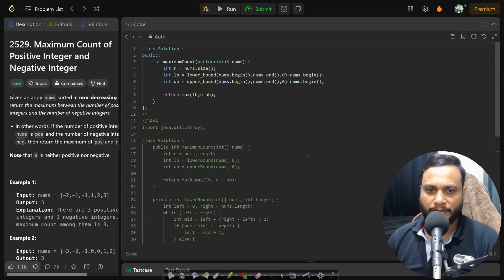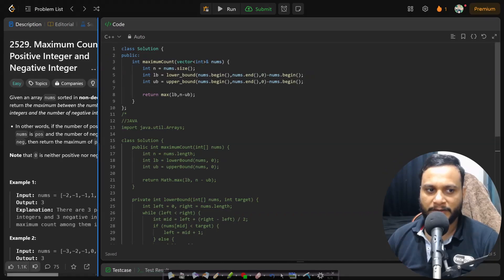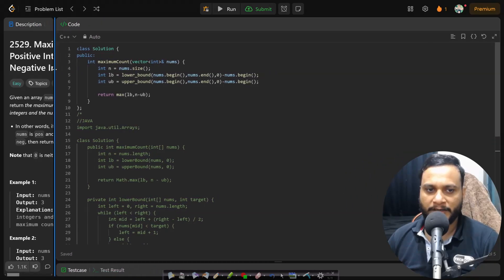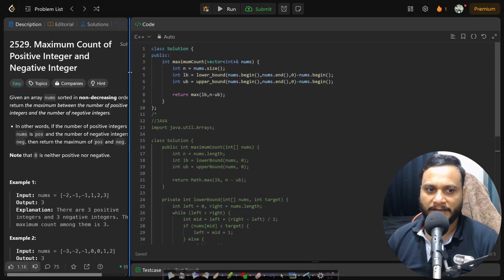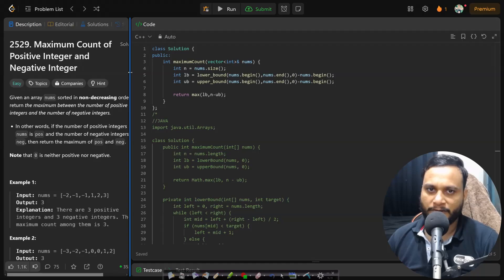So that's it about the problem. I think this is easy to solve and you can go ahead and solve the first bad version. It is based on that problem.